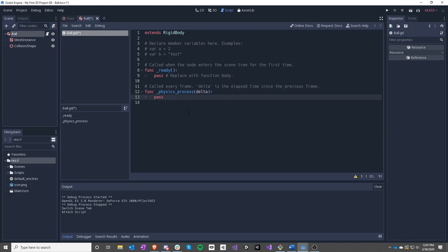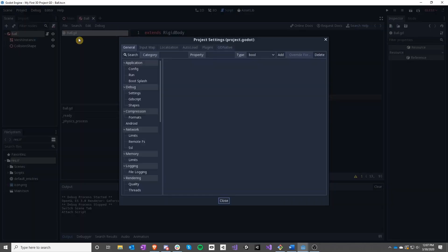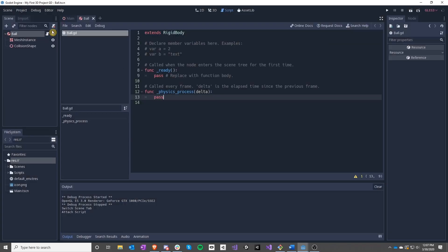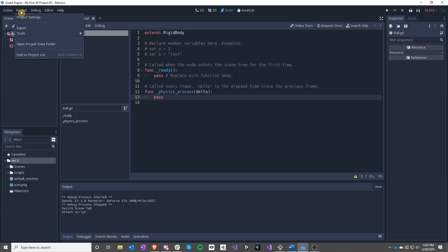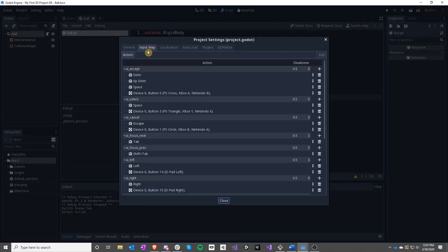We are going to do one more thing I haven't discussed in previous lessons, which is we are going to change inputs. We normally use the arrow keys because those are built in, but we are going to be defining our own inputs this time. We do this by going to Project, Project Settings, and Input Map.